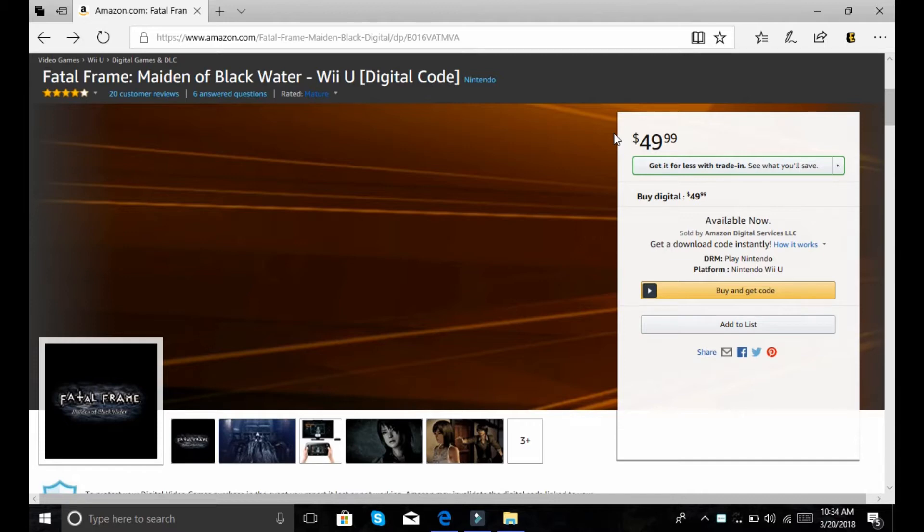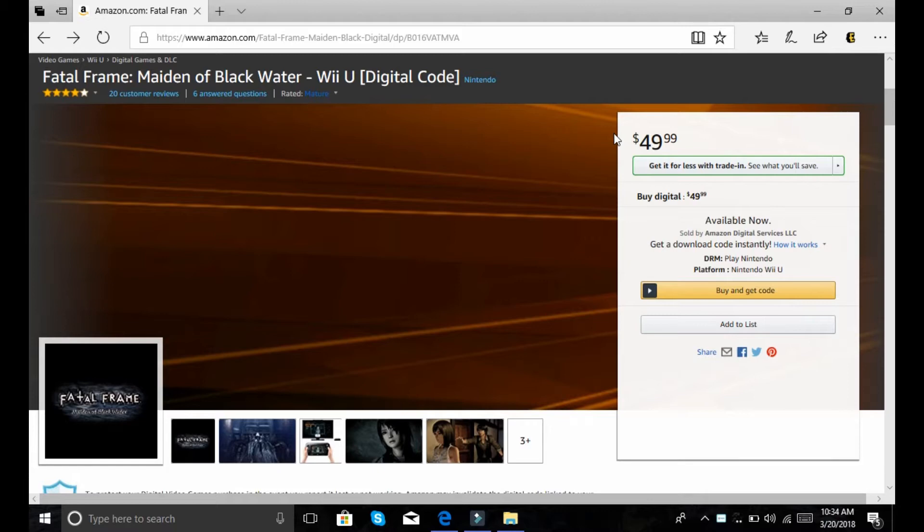Anyway, Fatal Frame. Koei Tecmo's working on something. Koei Tecmo, Nintendo specifically. And I hope it's Fatal Frame Maiden of Black Water because I was nowhere in hell spending $50 on the Wii U for a digital only game. People that do that are on crack.